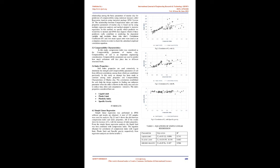Correlation coefficient, R², and root mean square error were used as an evaluation criterion in order to check the calculated empirical correlation equation. Compressibility Characteristics: In this study, compression index was considered as the compressibility parameter of marine clay. Compressibility of soil is an important engineering consideration. Compressibility parameters are used to predict how much settlement will take place due to different structural loads.